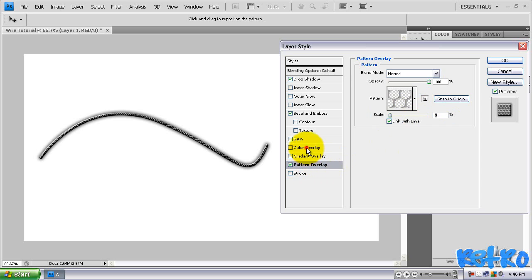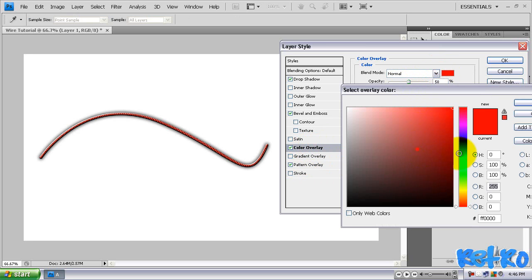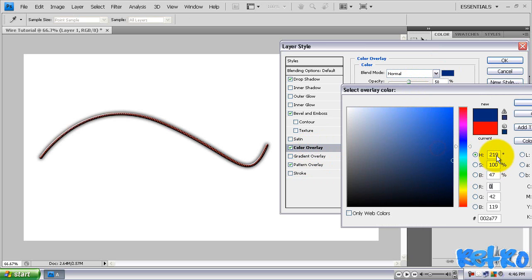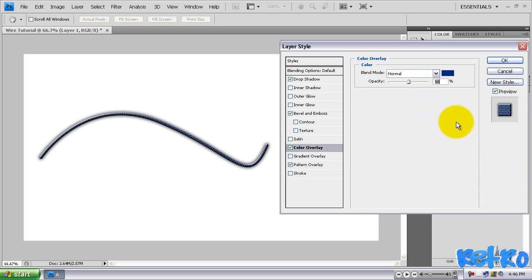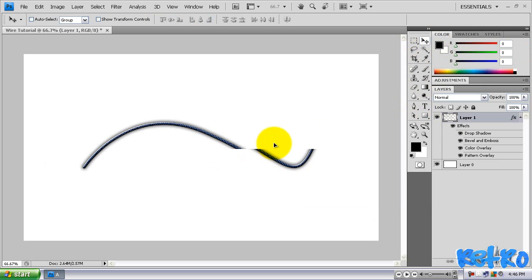And then you could change the color overlay. But if you do change the color overlay, you might want to change the opacity down to 50 so you can still see your pattern overlay. So I'm just going to change it to like a dark blue. Looks nice. And then hit OK. And that is our wire.